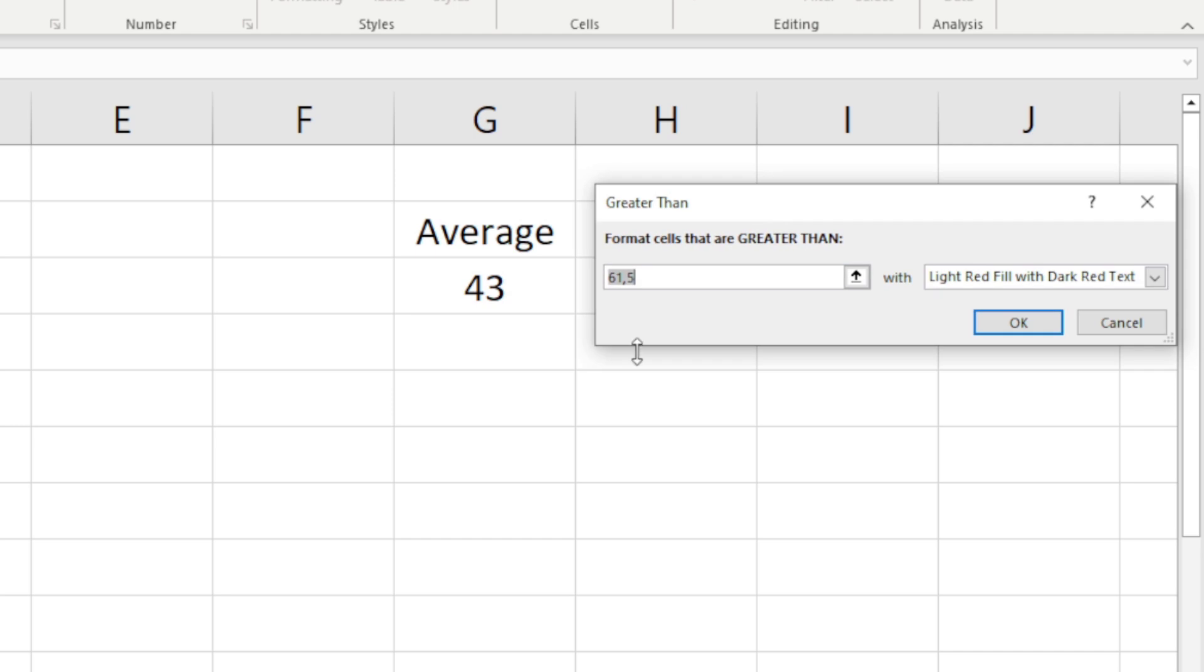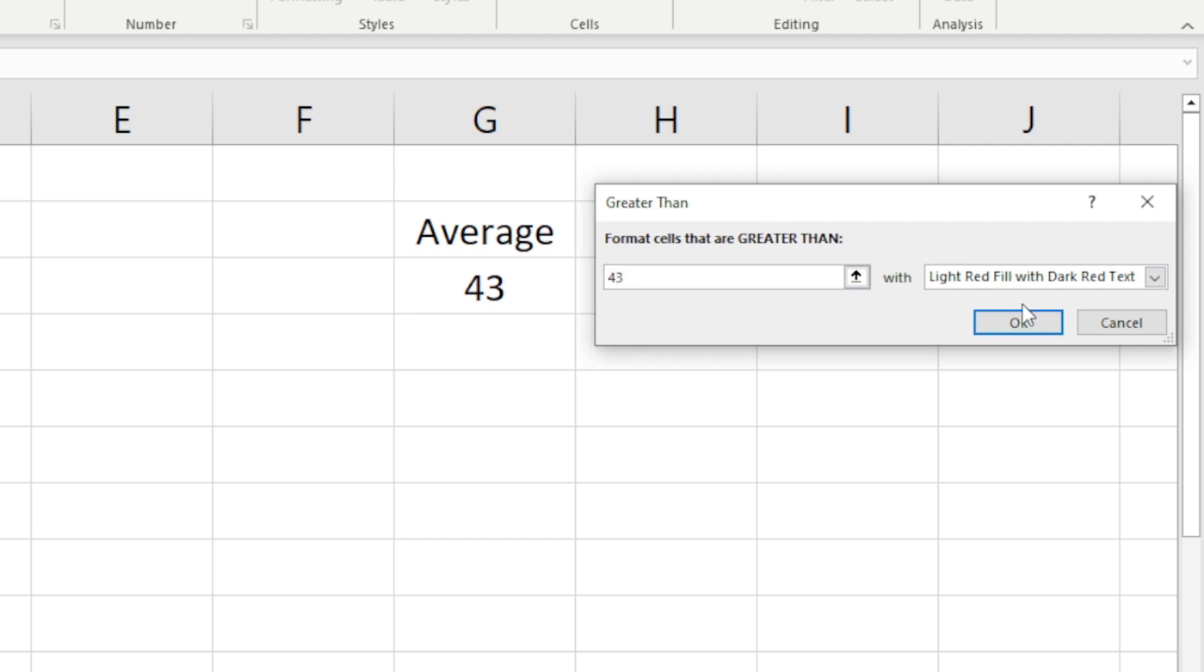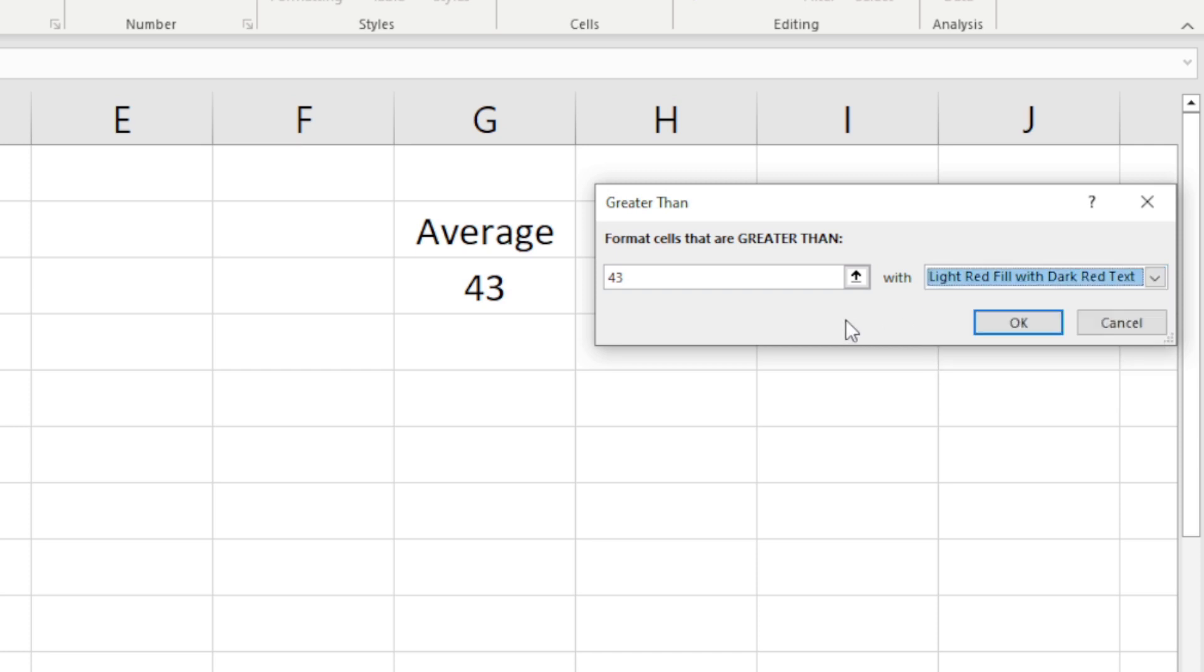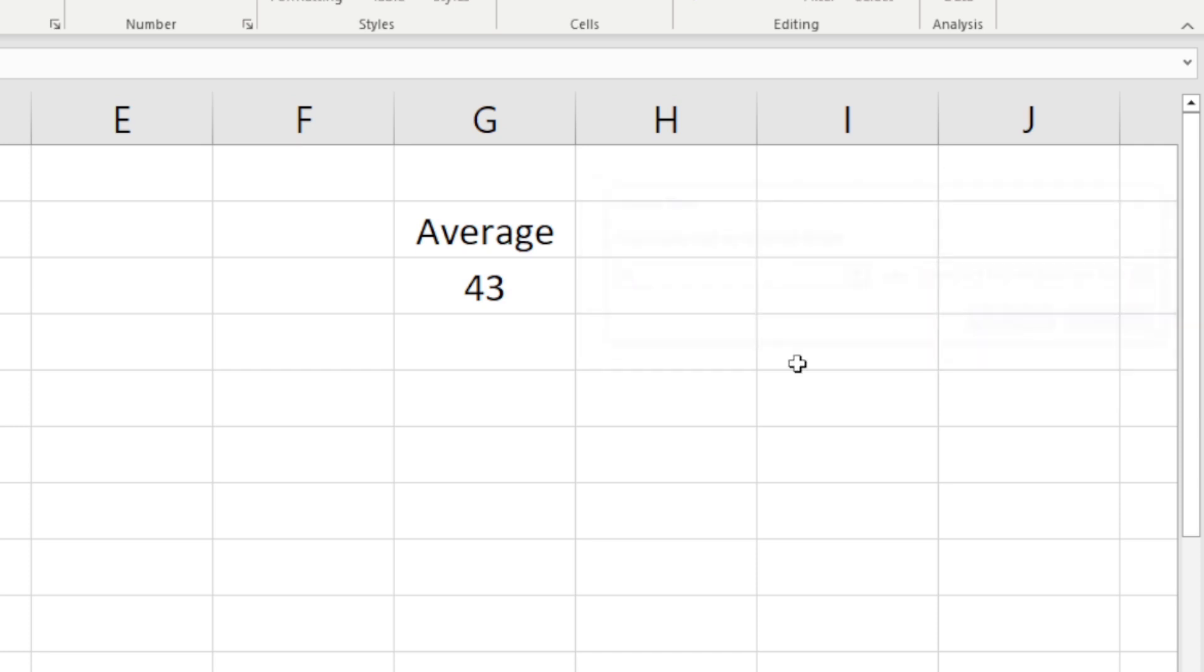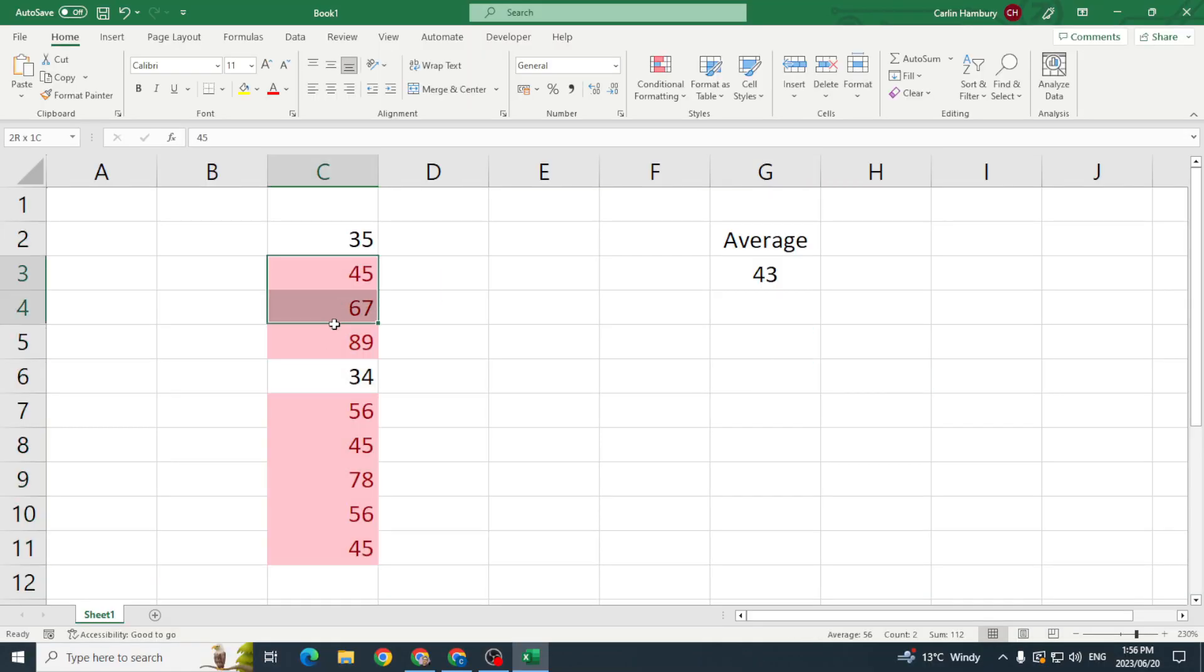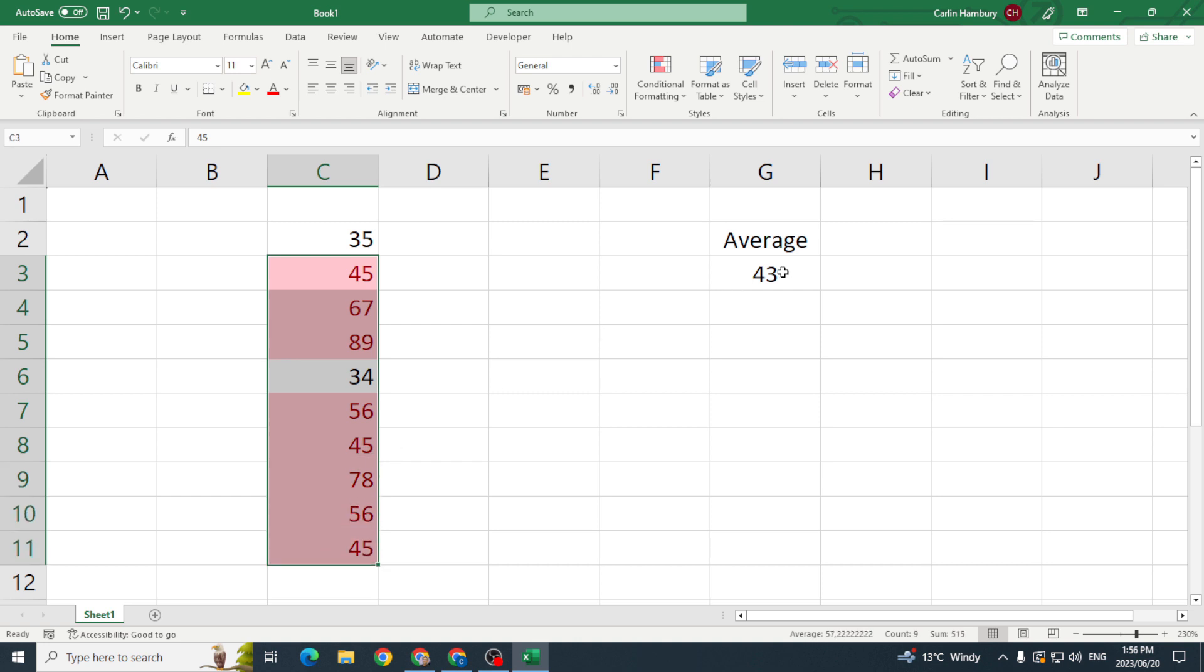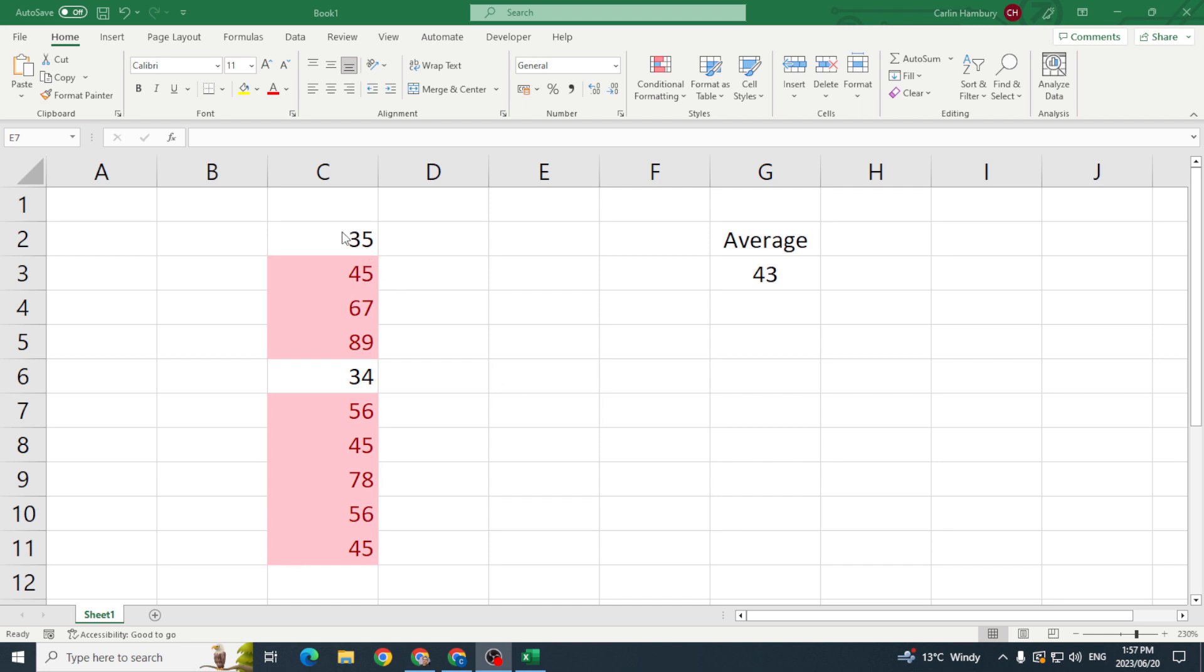And what is my average? My average is 43. I can fill it with whatever I want to and I'm going to click ok. And what happens now? It has highlighted numbers that are above the average. Now another way in which I can do that is as follows.